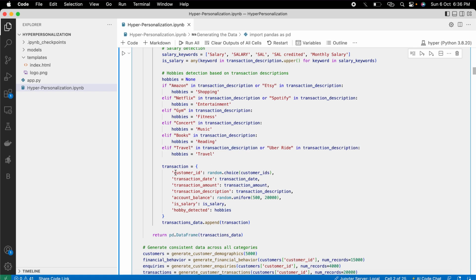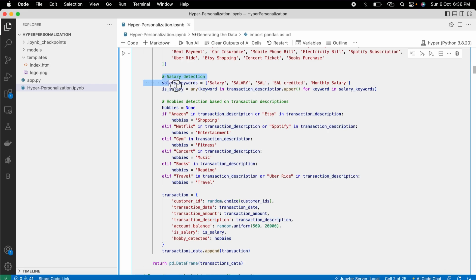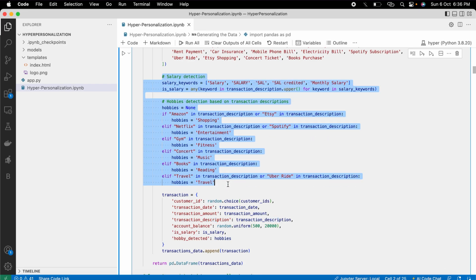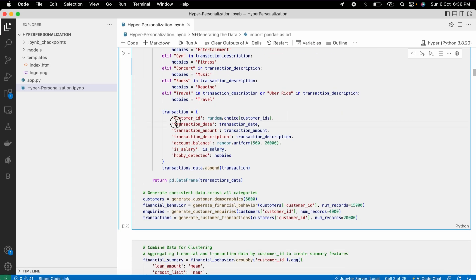In the transaction description, I built variables that reveal a lot about the person — shopping, entertainment, fitness, music, trading, travel, and more, along with salary. Everything comes from a hobbies-detected variable. This gives rich behavioral signals for each customer.